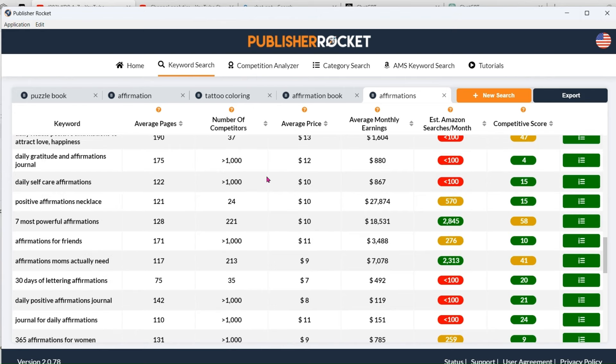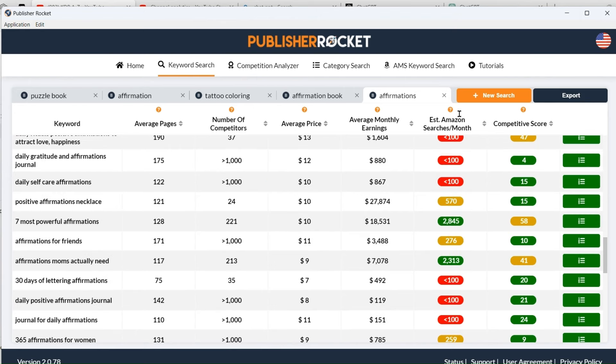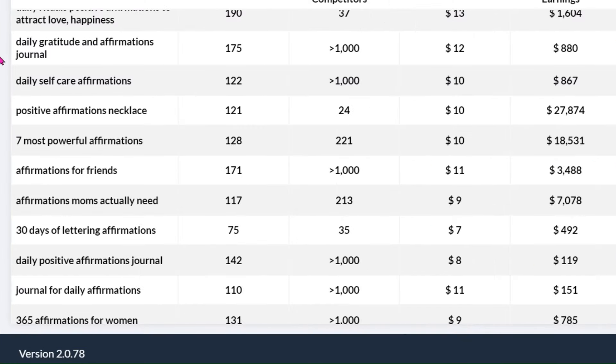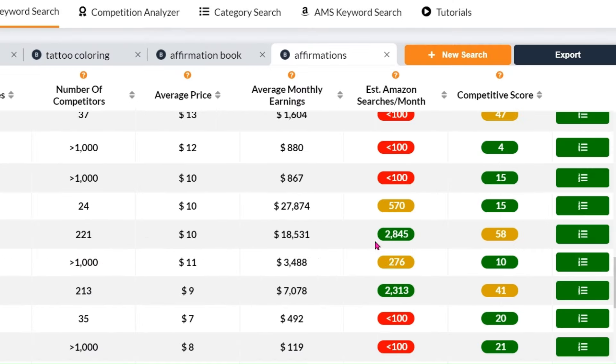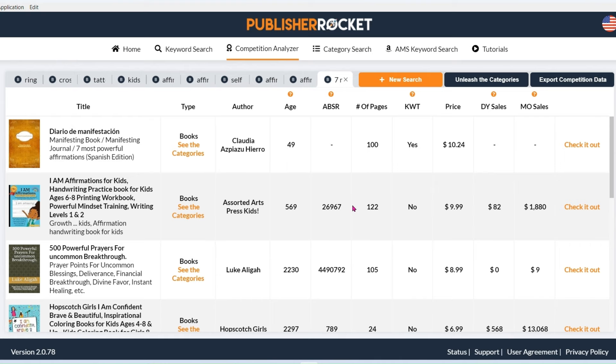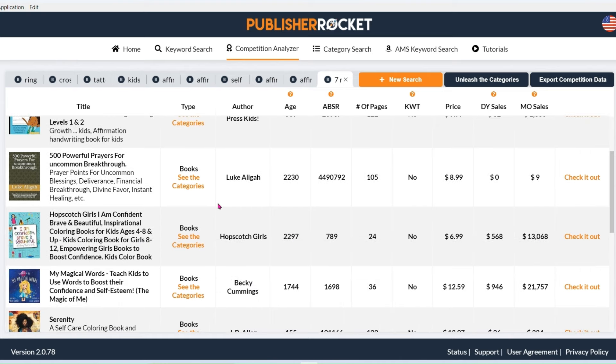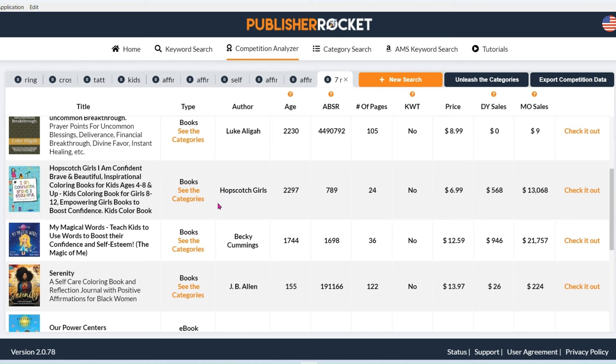As I'm scrolling down the page and obviously looking at all the different results, there are some that I'm just going to completely ignore. And my eye is caught by this one. Seven most powerful affirmations. 221 competitors, which is not many. And look at the amount of search results and look at the average monthly earnings. So that one interests me. Let's have a look at it.